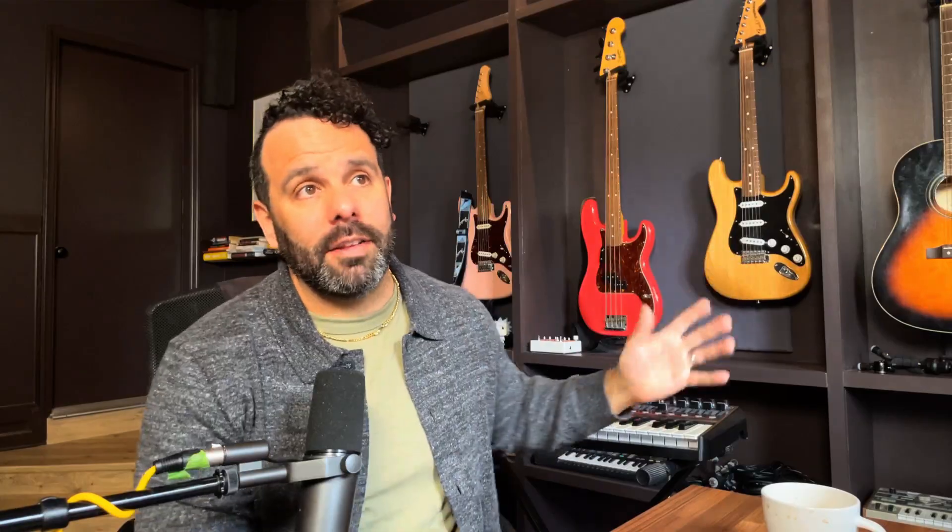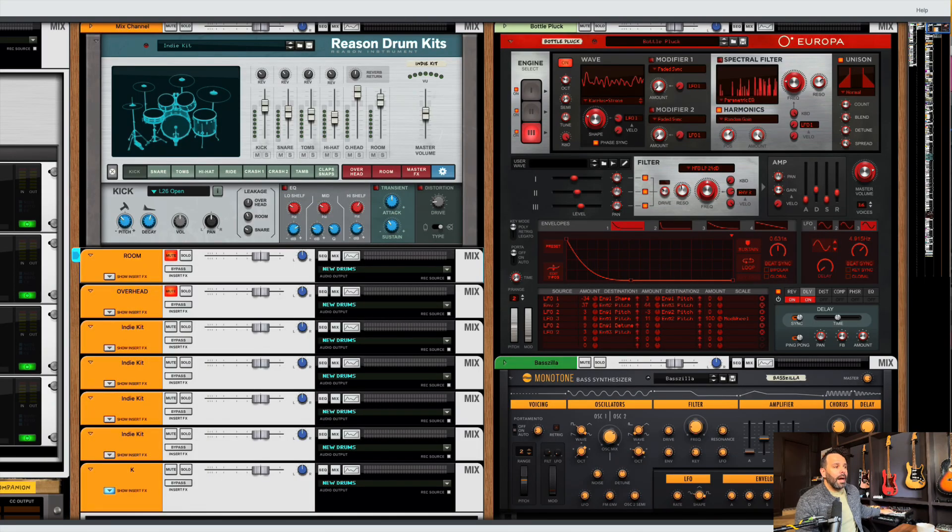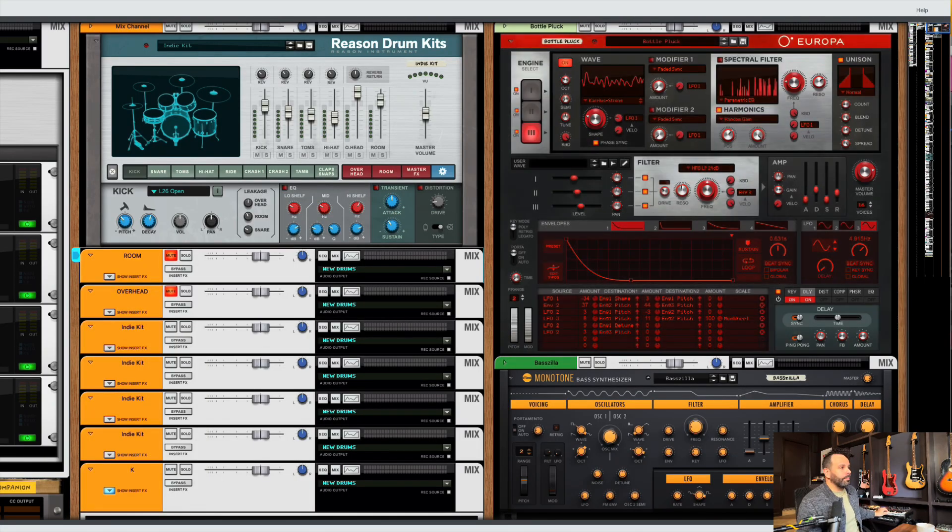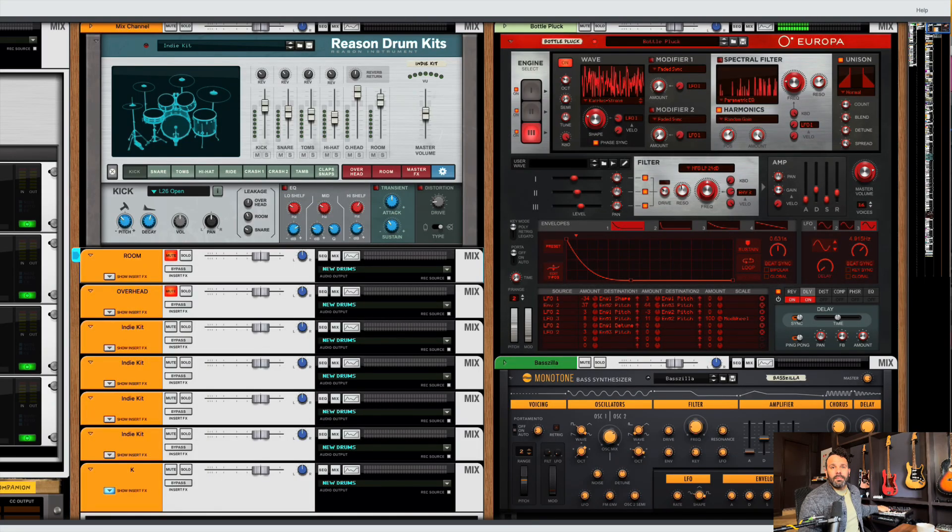Number two, you can combine instruments to make a fatter sound. So if you like sound design, if you like to make interesting instruments, combine two instruments and try to make something new. Check this out. I've got this Europa bottle pluck. Sounds like this.